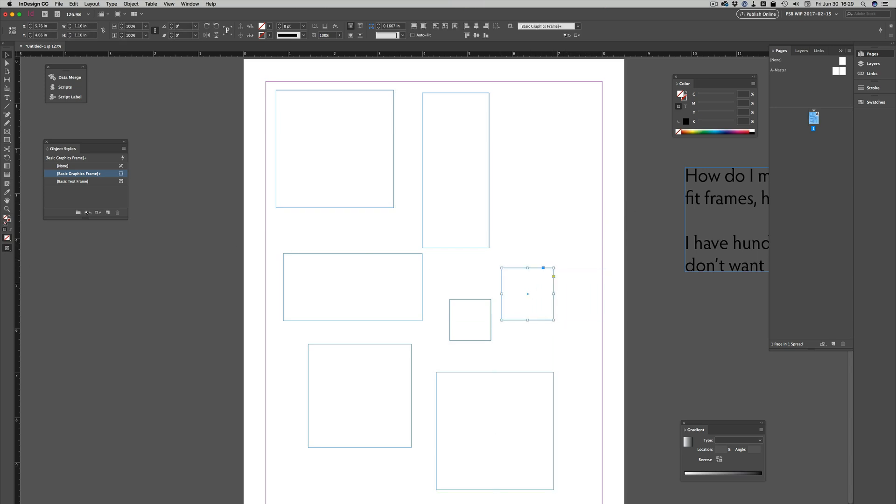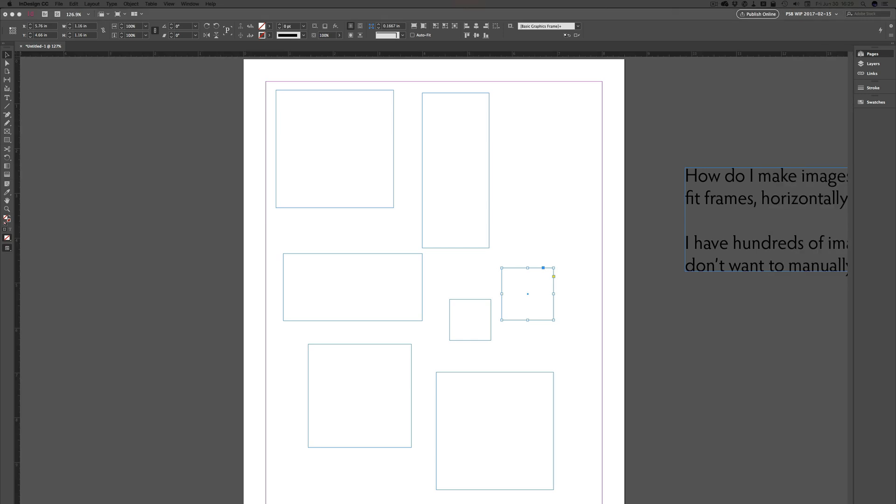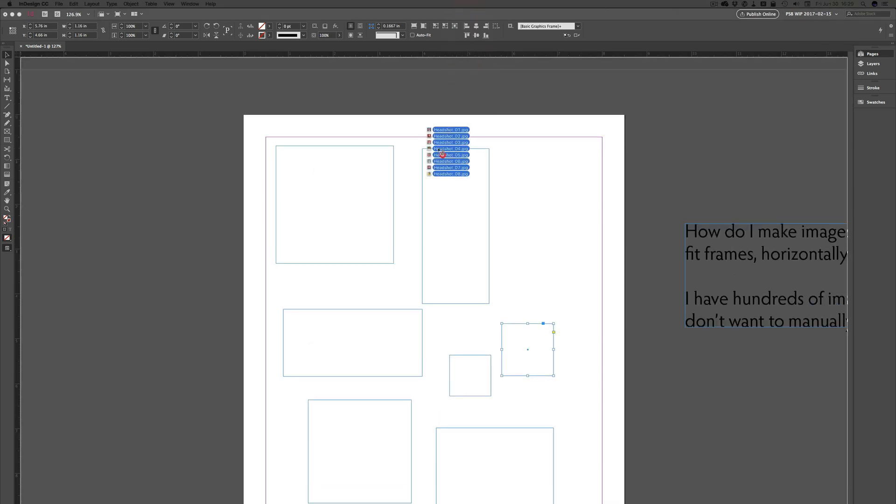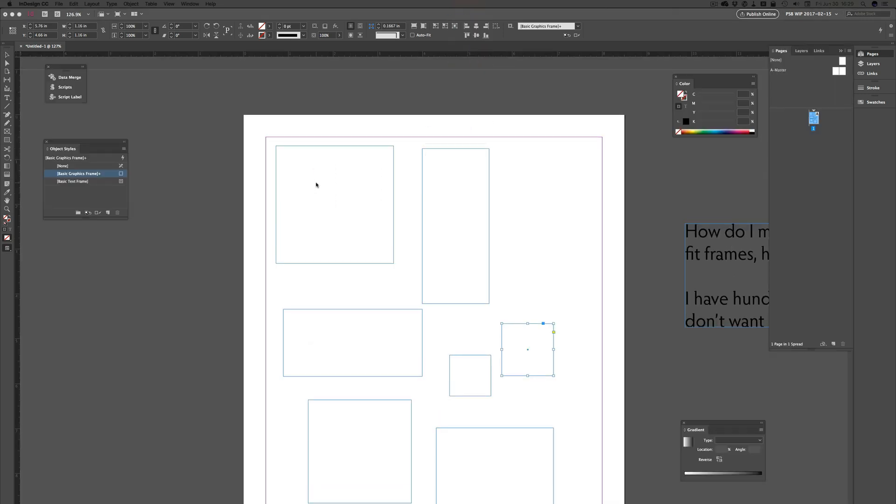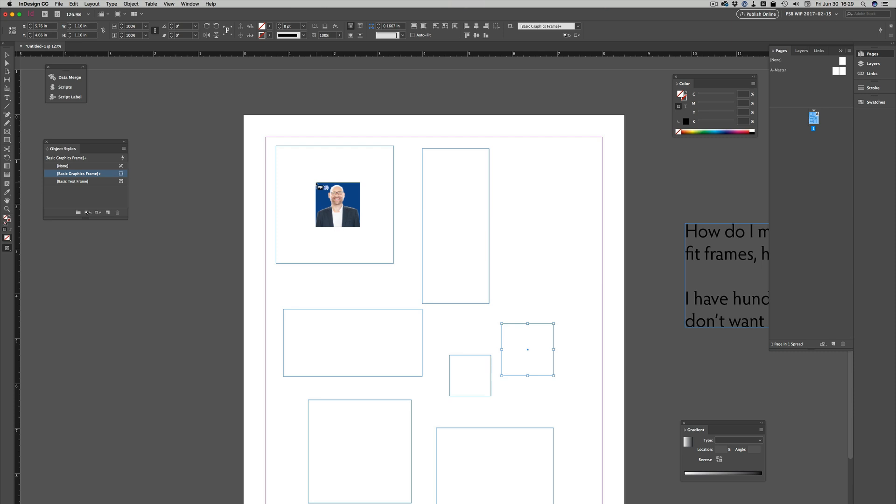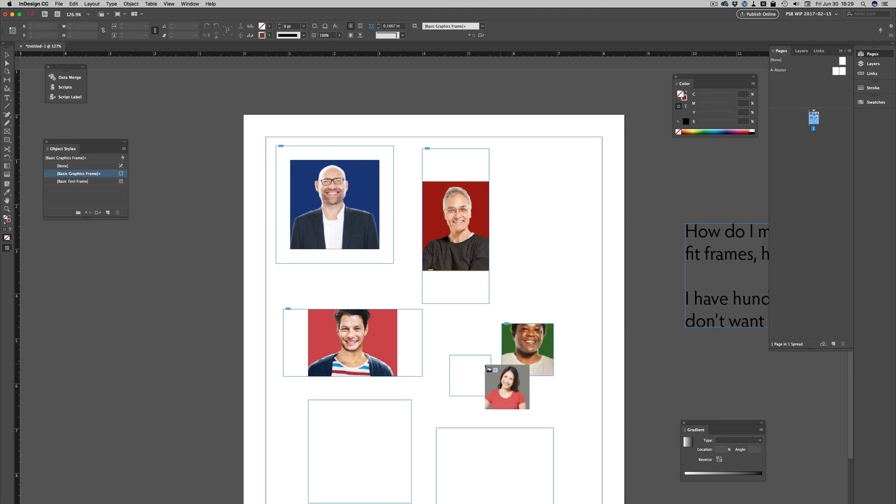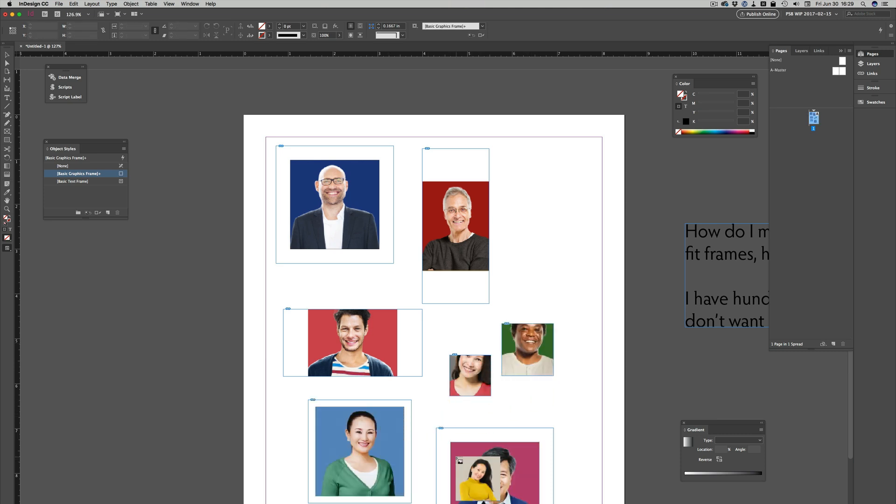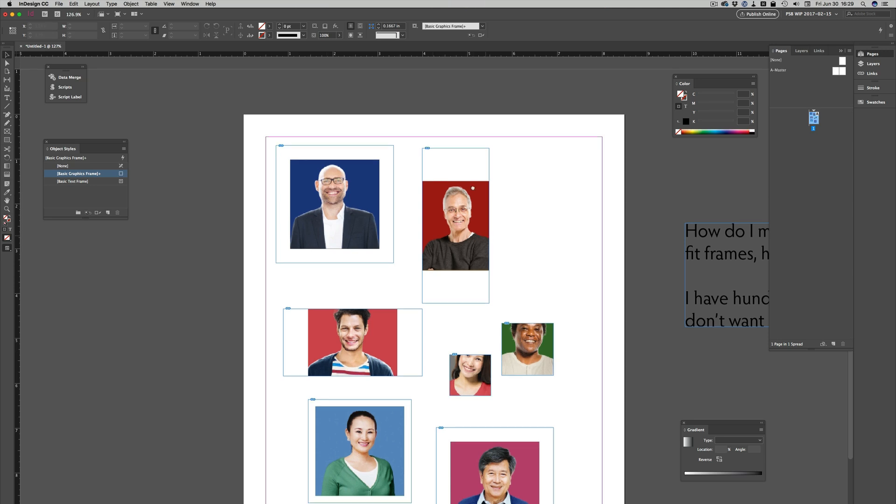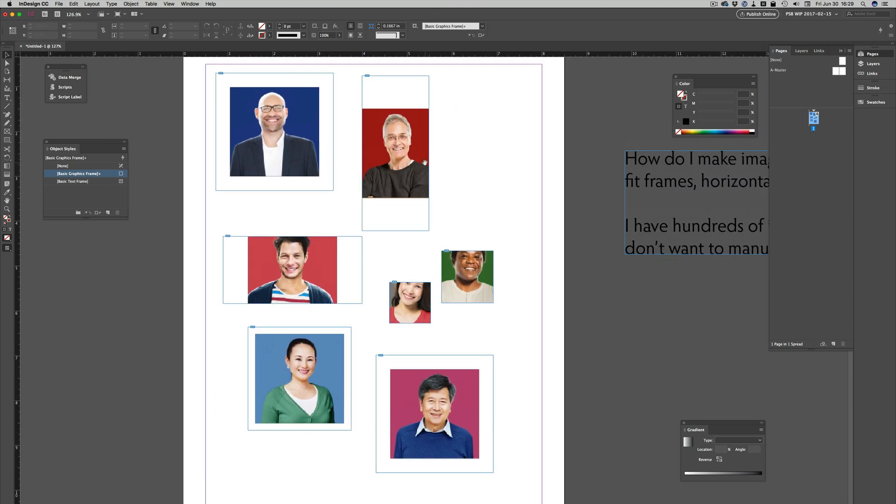If I take images, I'm off screen here, I'll grab a bunch of headshots that I'm working with for a data merge project that I'm actually building a video course for, and I drop them in, you can see they come in at about their original sizes and they fit differently within the frames.